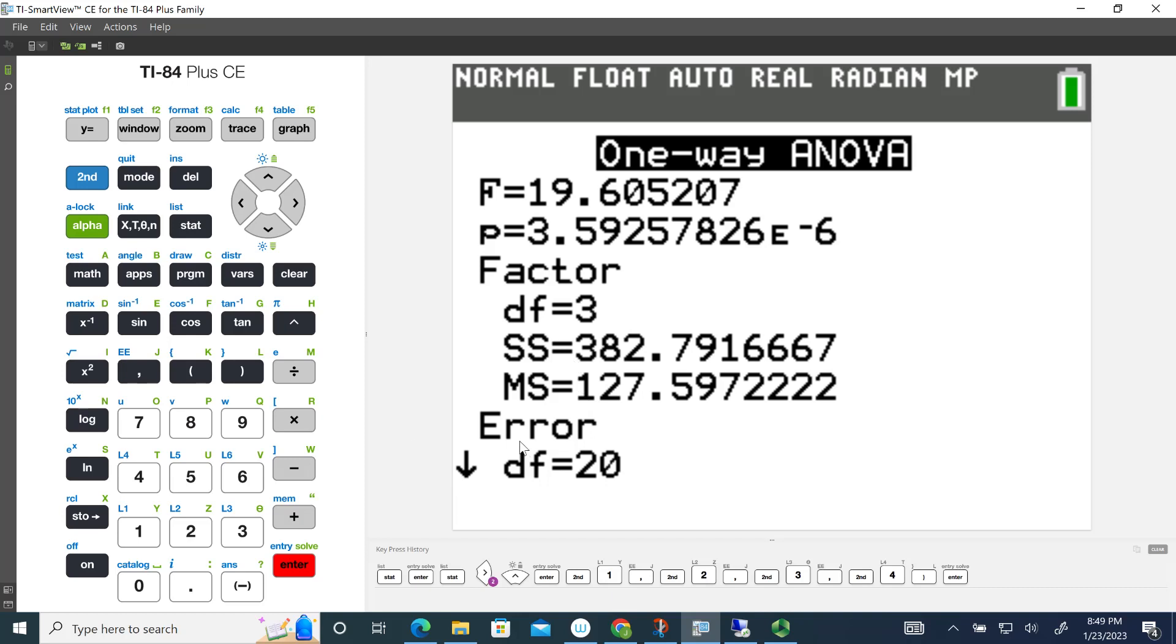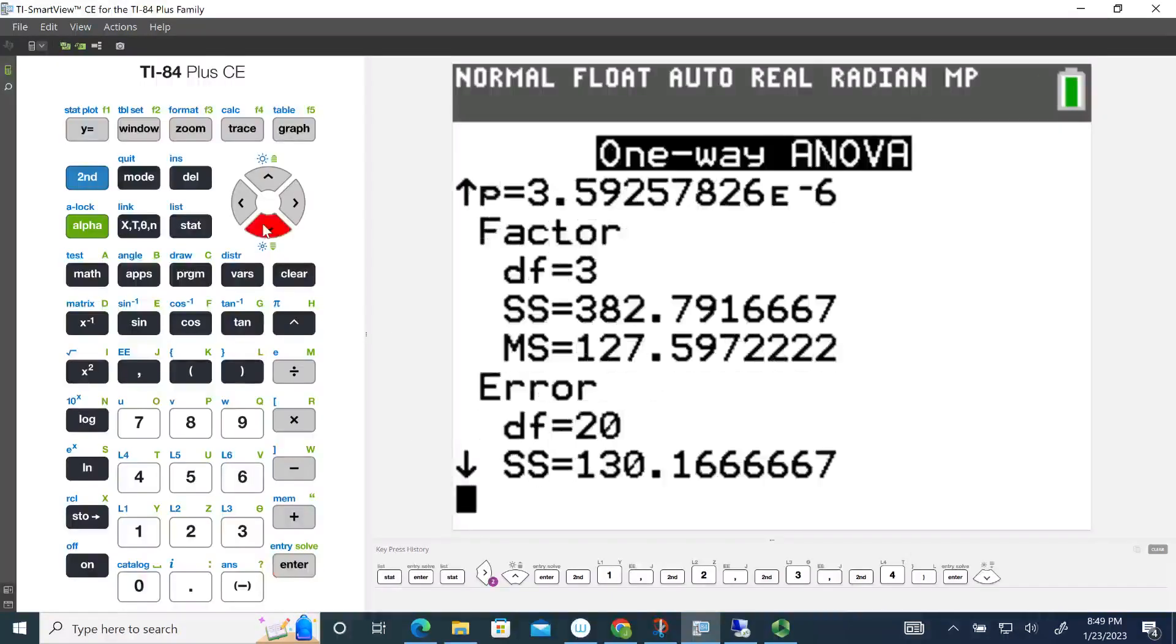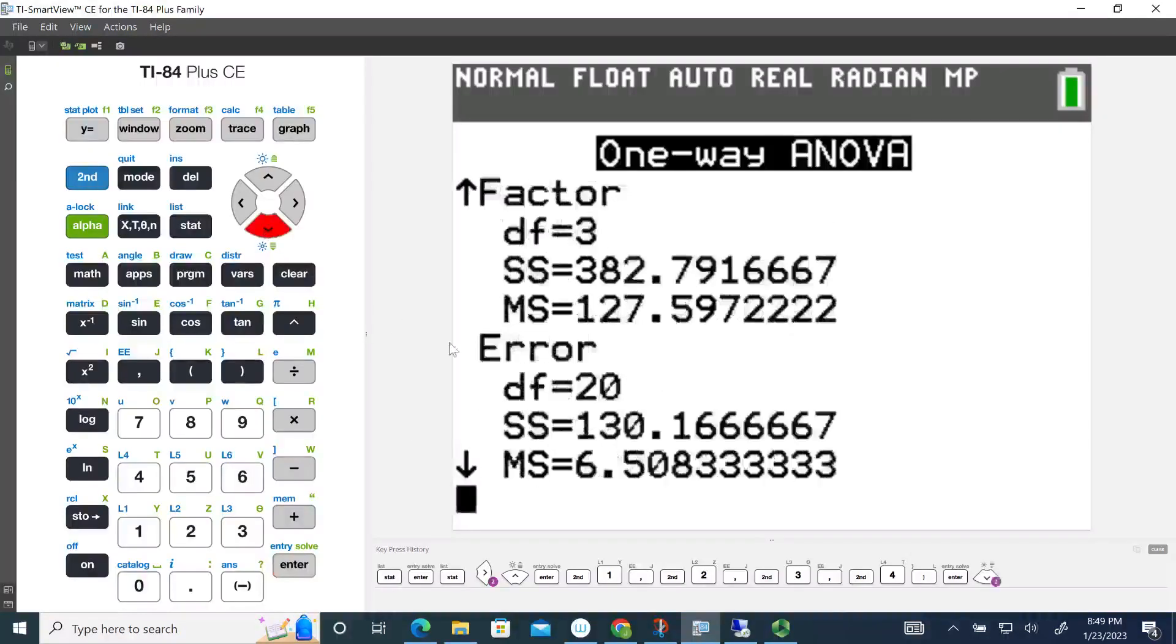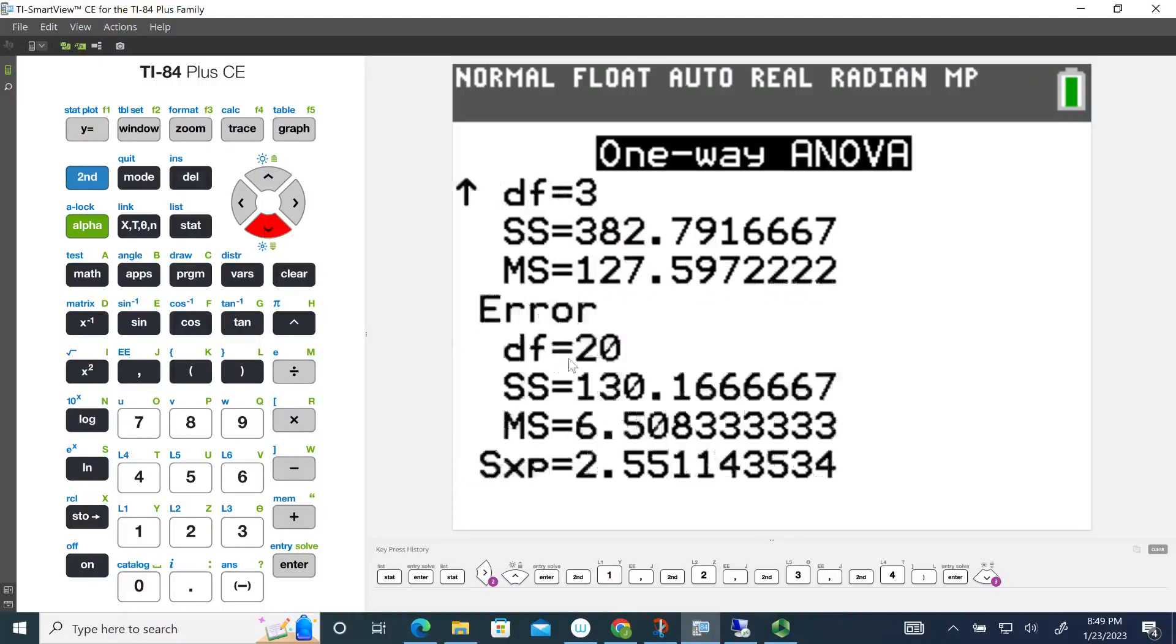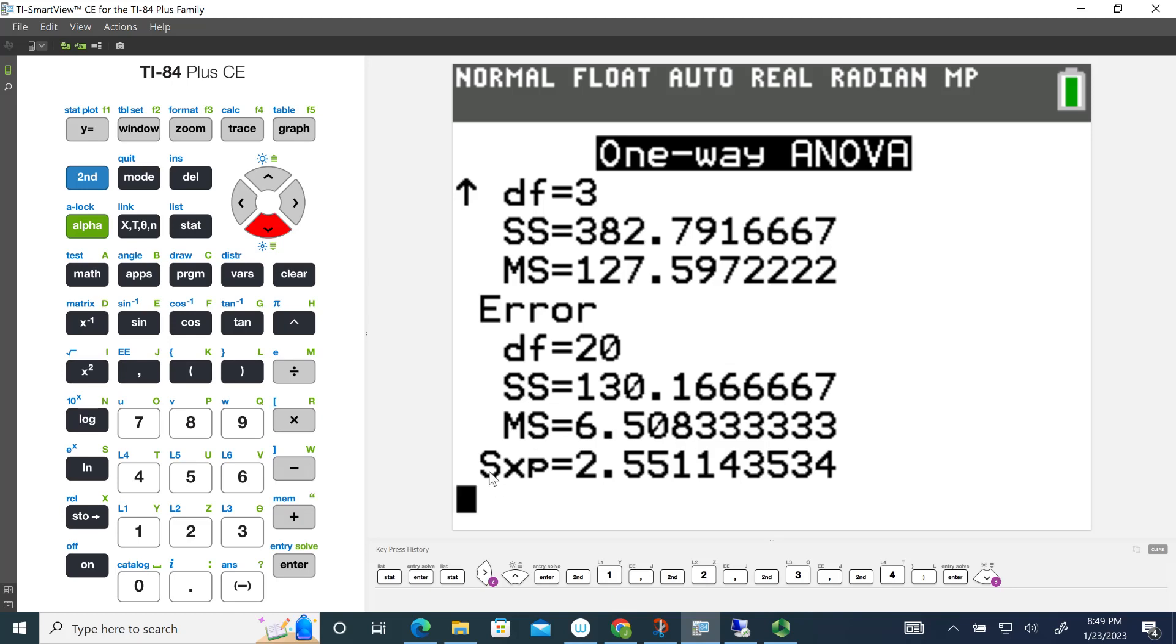And then below that, it gives us the values for the error, so it gives us the degrees of freedom for the error, the sum of squares for the error, which is 130, and then the mean square for the error, which is 6.508. And then down below this S with the X and the P, this is actually a standard deviation.